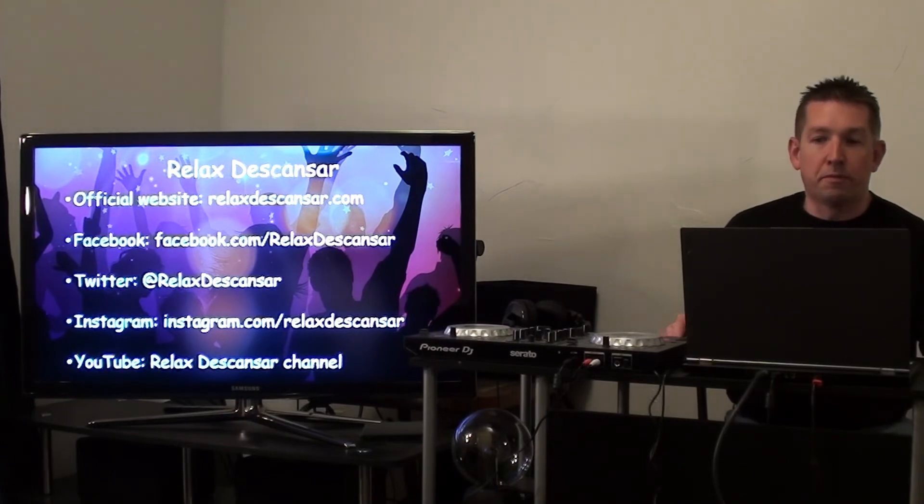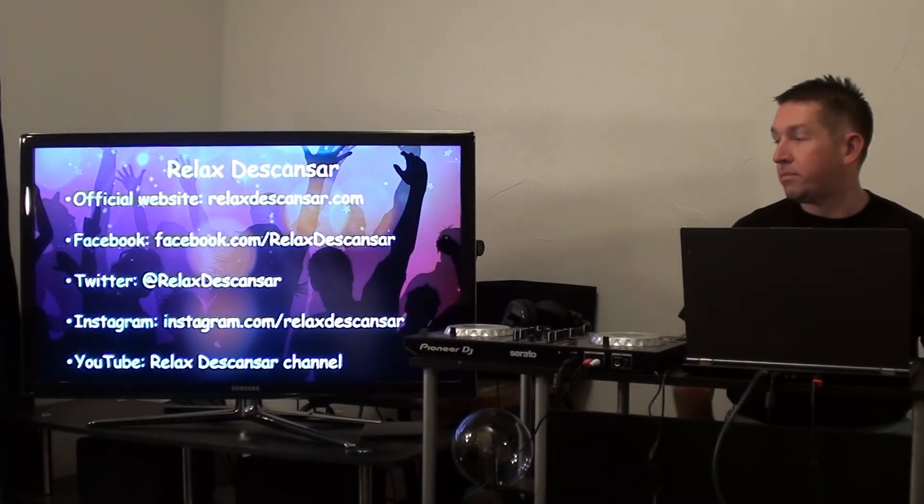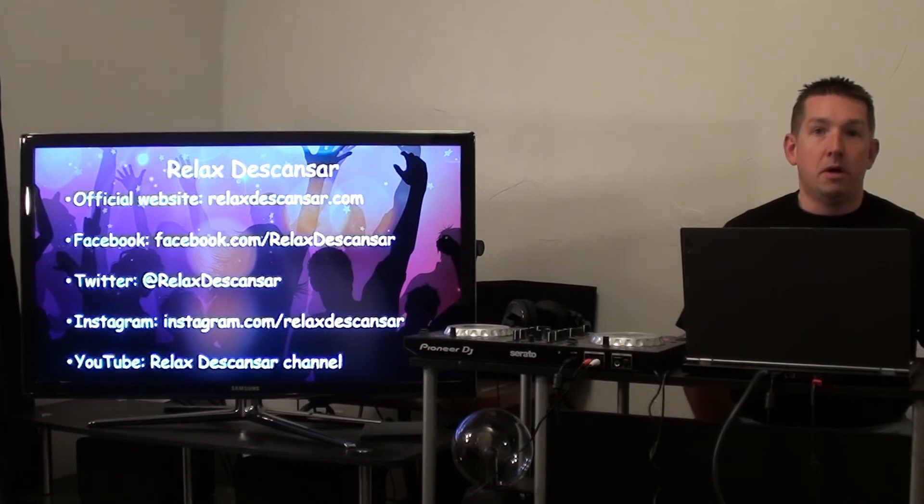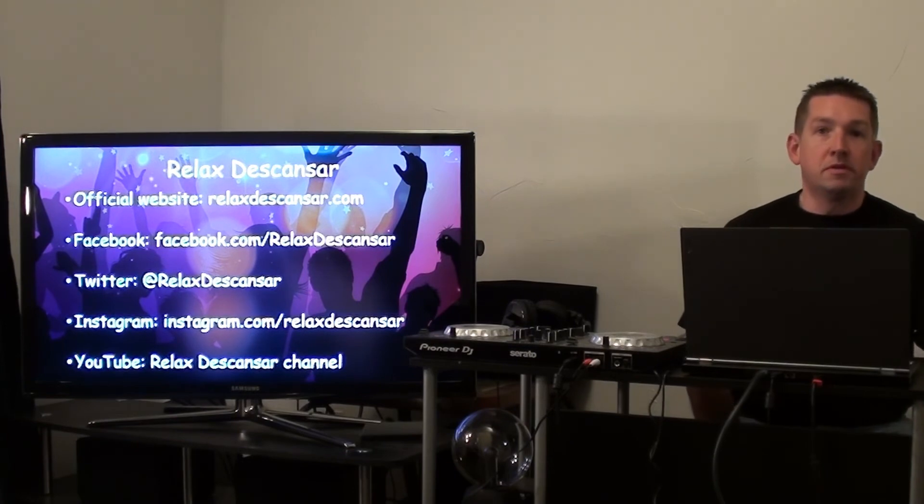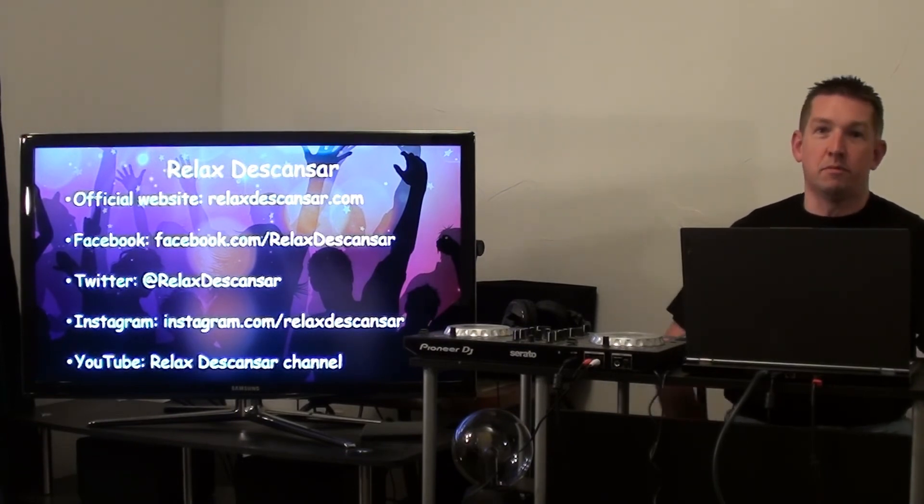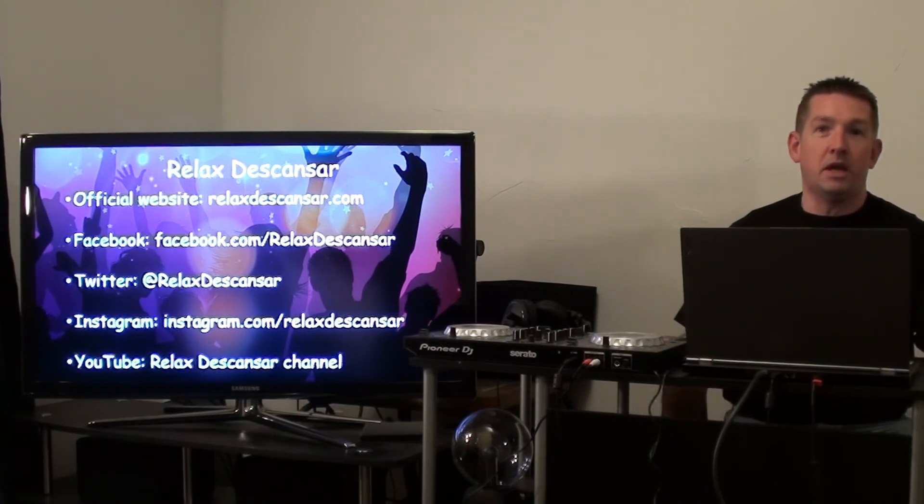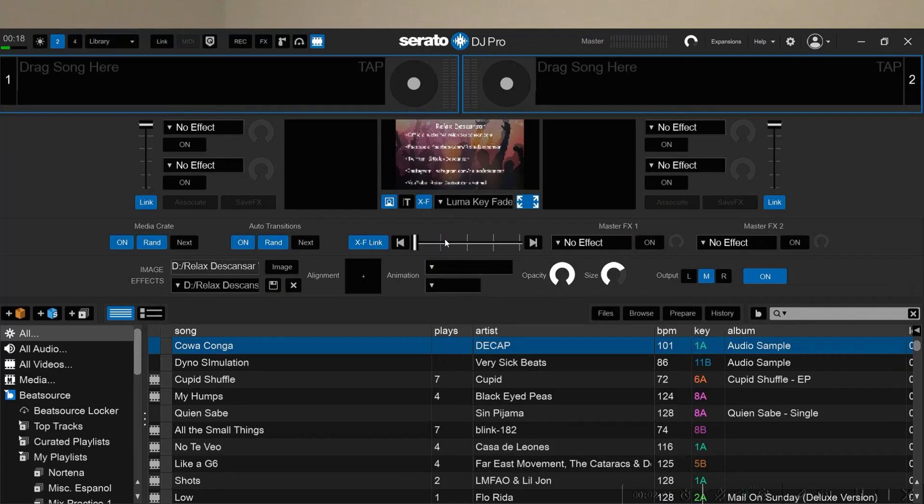And what I'm saying is useful for whichever image it is, whether it's promoting your business or if you're at a function showing pictures of someone who's celebrating a birthday, anniversary, what have you.